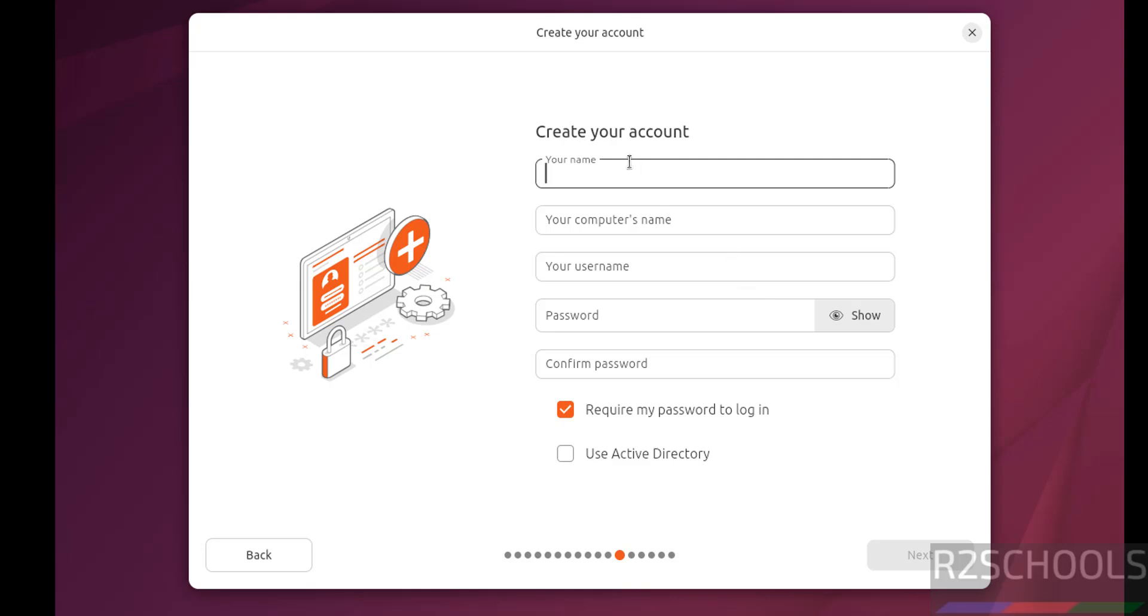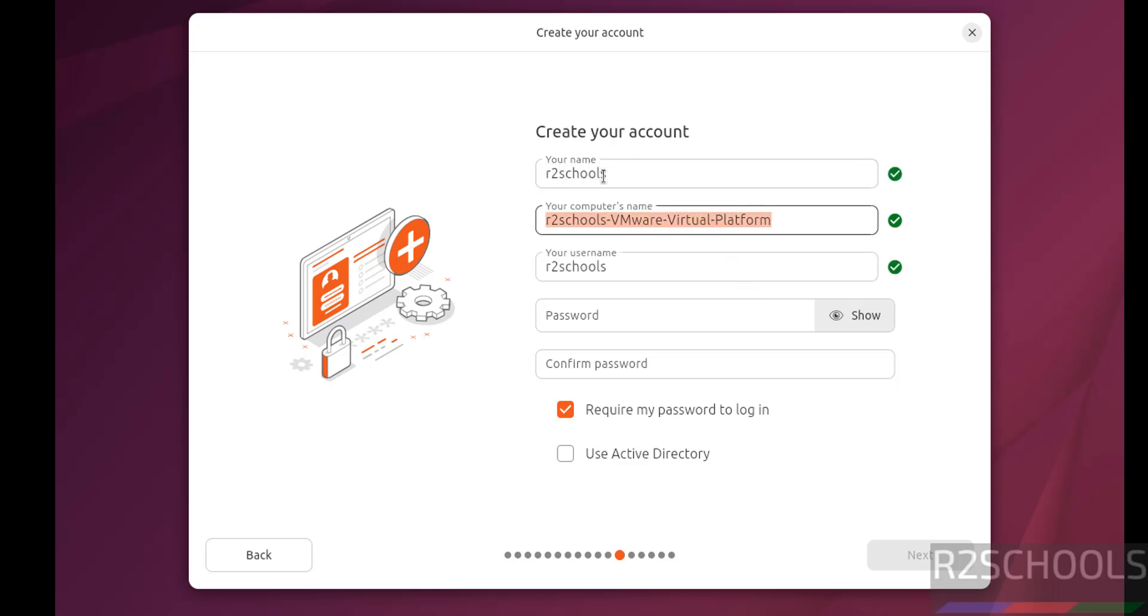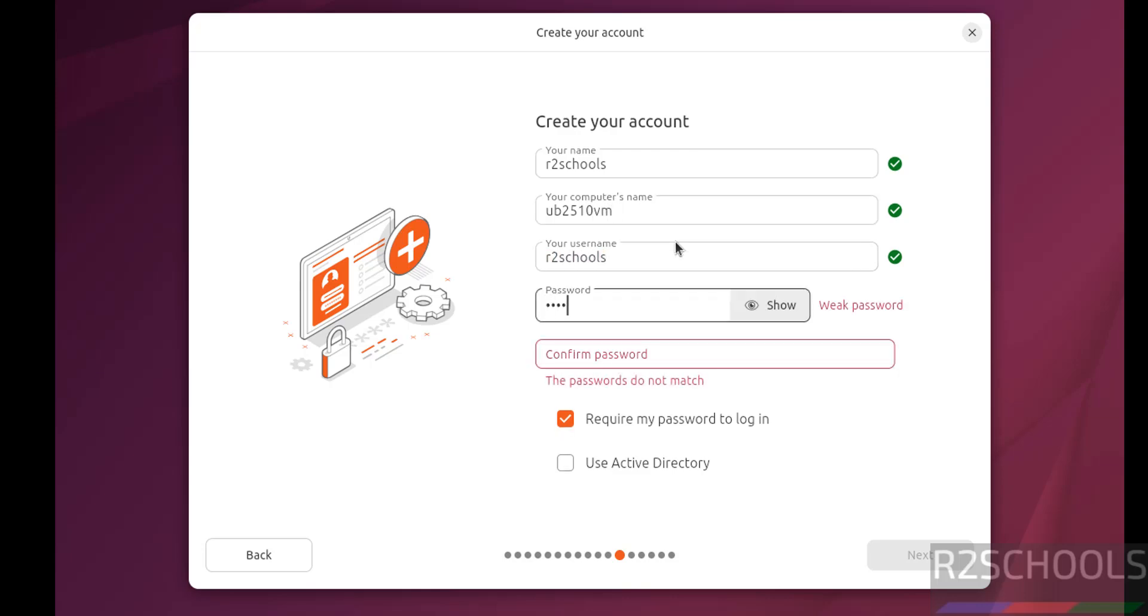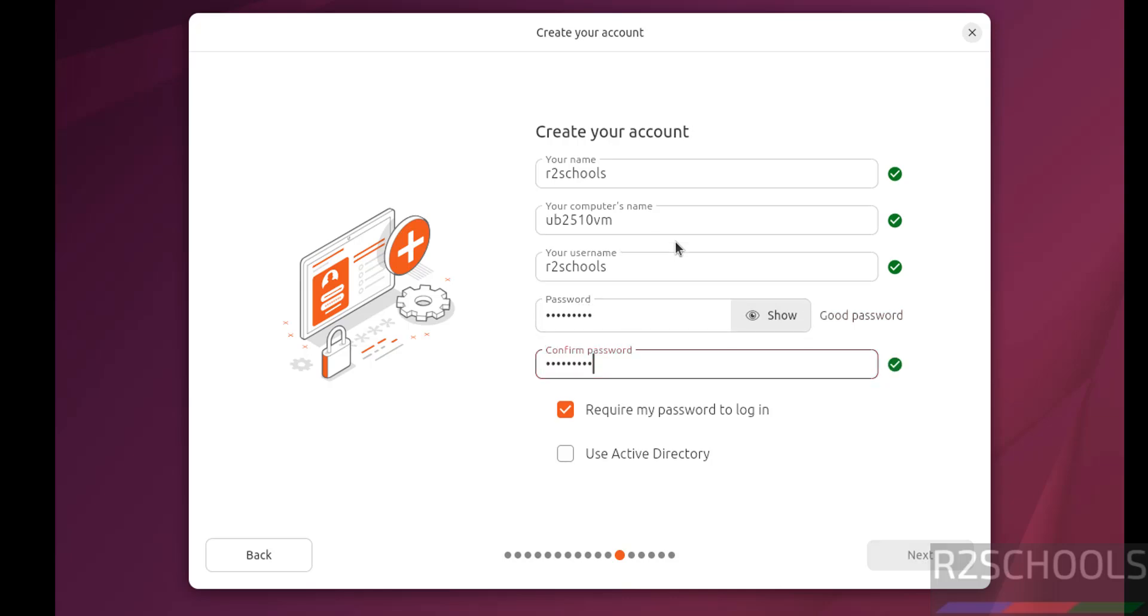Now create our setup user. I am giving user full name as r2schools, and this is the computer name or hostname. Later you can also change this one. This is the username. Then provide the password for this user, confirm the same, then click on next.